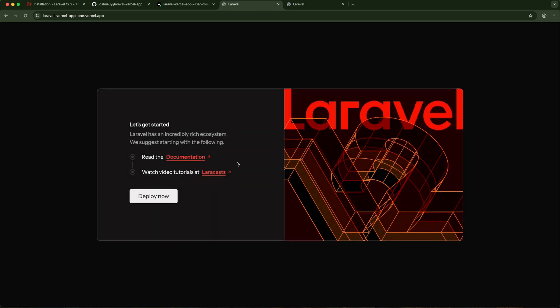We have a functional Laravel application deployed live to Vercel. This is a native PHP application and it's interesting that you can deploy it for free depending on your usage — it's amazing to leverage Vercel's power. There are some limitations, particularly around integrating front-end builds with Vite and templates, and we haven't connected a database yet — though that's very much possible. If you want a video on a more complex setup with this Laravel-Vercel deployment, leave a comment or some likes. Thanks and I'll see you in the next video.